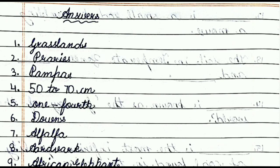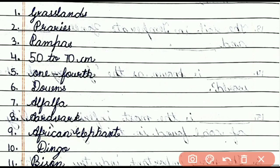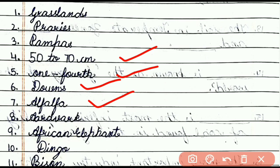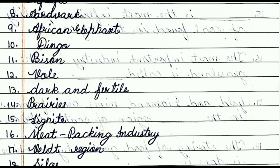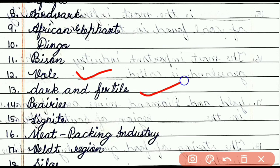Friends, now let's see the answers. Question number 1: grasslands. Question number 2: prairies. Question number 3: pampas. Question number 4: 50 to 70 centimeters. Question number 5: one fourth. Question number 6: downs. Question number 7: alfalfa. Question number 8: aardvark. Question number 9: African elephant. Question number 10: dingo. Question number 11: bison. Question number 12: vole. Question number 13: dark and fertile.